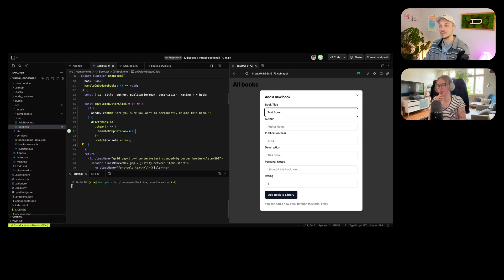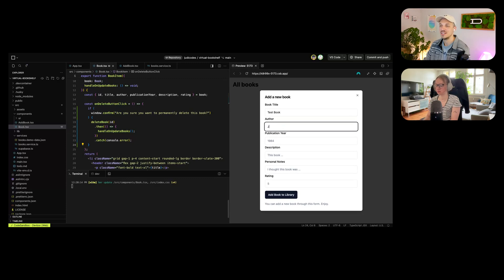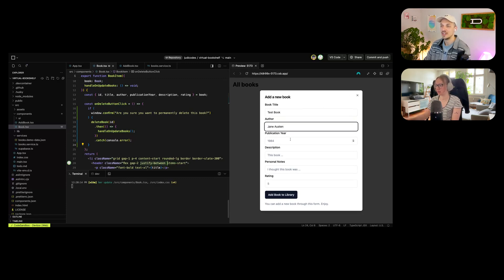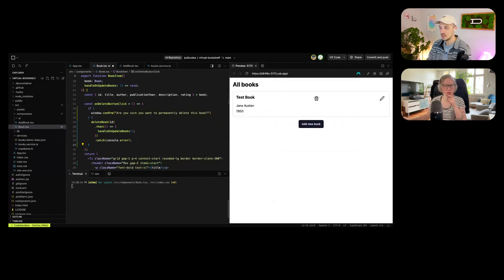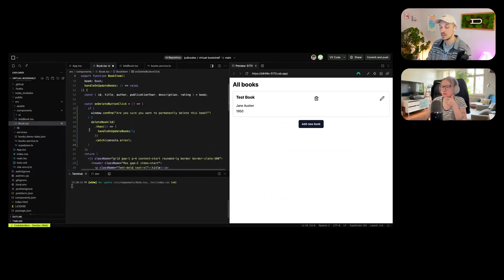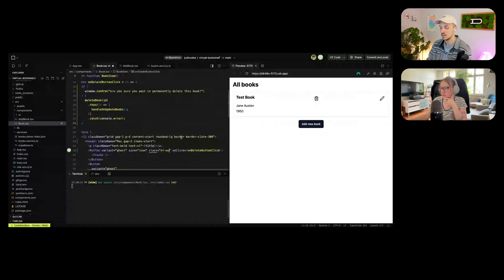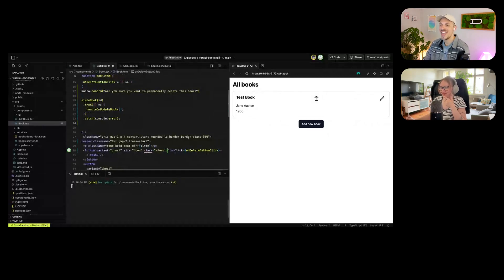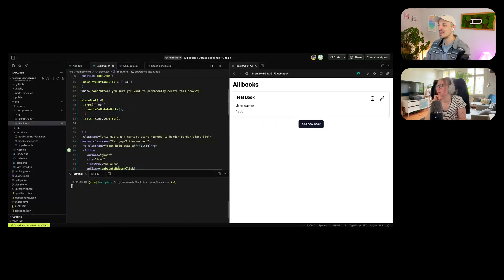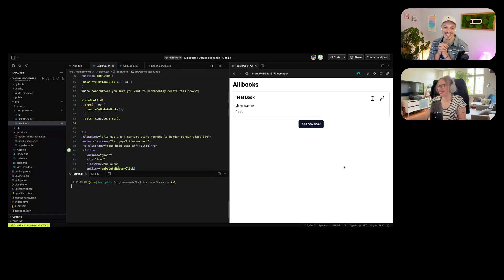Maybe later we could replace it with one of the shadcn components like a proper dialog instead. For now it prevents accidental deleting, which is good enough. Some UI layout tweaks are also made to how the items are spread out.